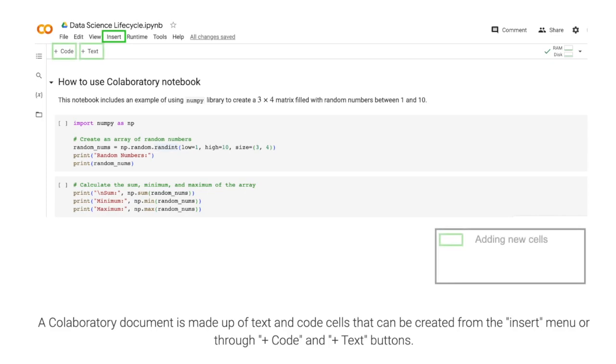A Collaboratory document is made up of text and code cells that can be created from the Insert menu or through Plus Code and Plus Text buttons.